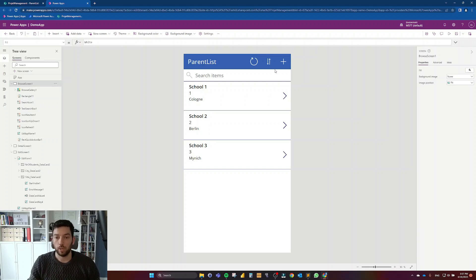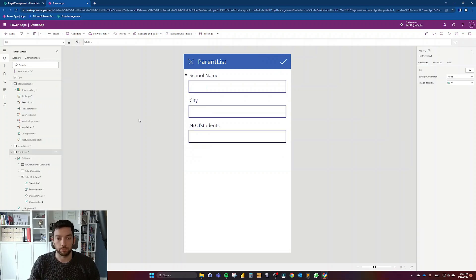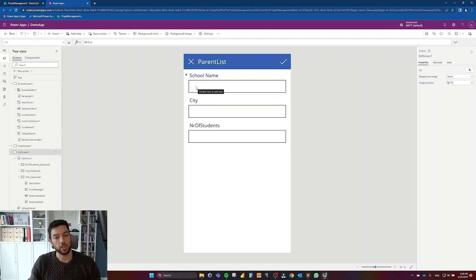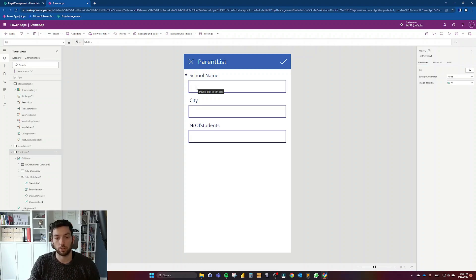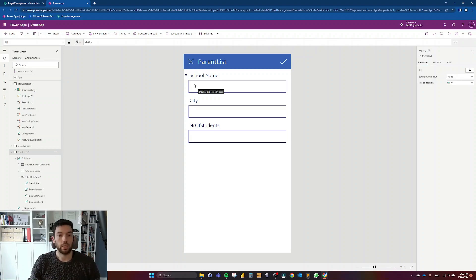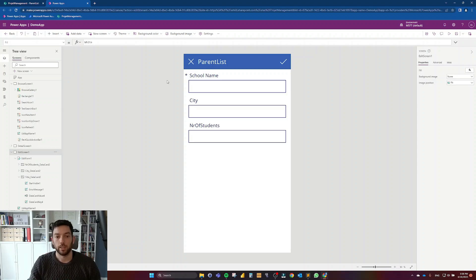What I want to show you is when we create a new item. In this case I only have three columns here, but imagine having much more than that with multiple screens. At the last screen the user is going to save the information, and they want to see what information they have populated — like a summary.